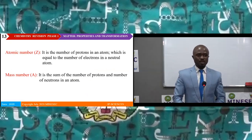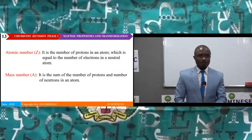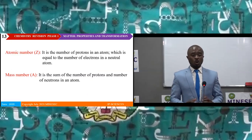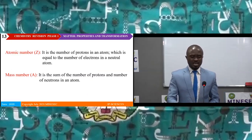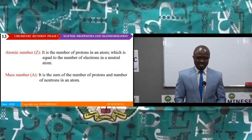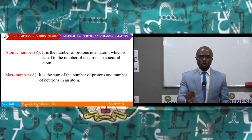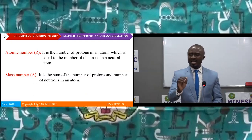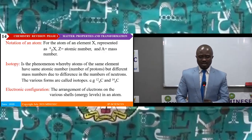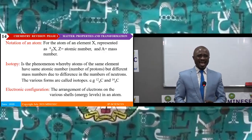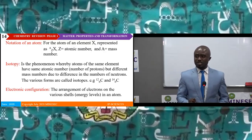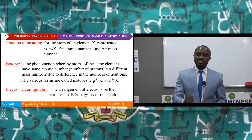Atomic number, represented as Z, is the number of protons in an atom, which is equal to the number of electrons in a neutral atom. Mass number is defined as the sum of the number of protons and the number of neutrons in an atom. For the atom of an element X, represented as X subscript Z superscript A, where Z is the atomic number and A is the mass number.